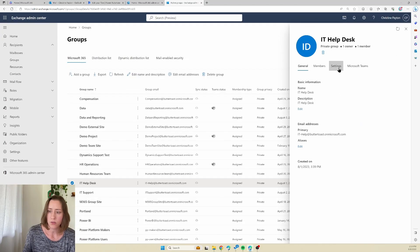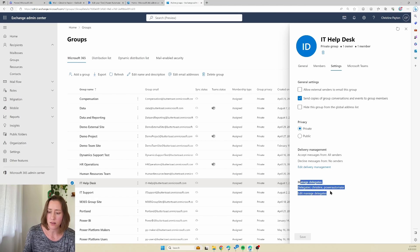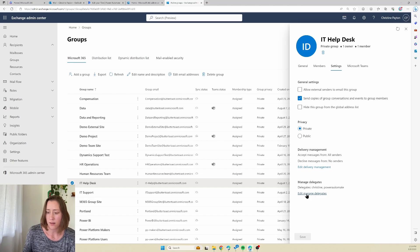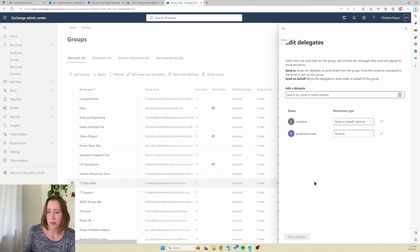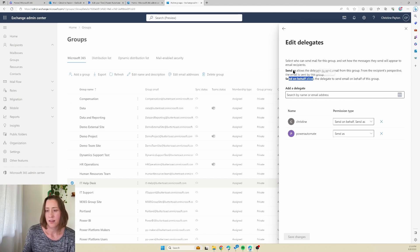And then go to the settings tab. At the very bottom here there's a section that is labeled manage delegates, and that's going to be what we want to use. So if you click on edit under manage delegates, you have the option to add a delegate and you get to choose between send as and send on behalf.